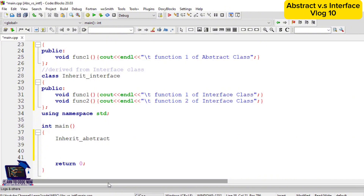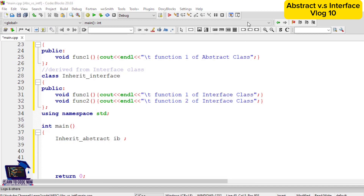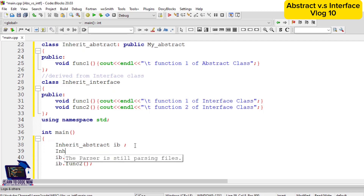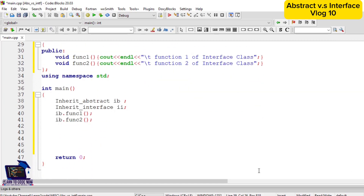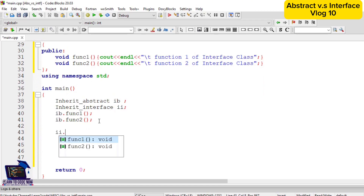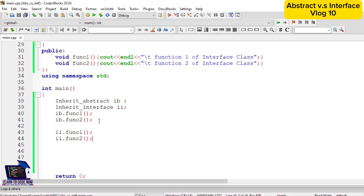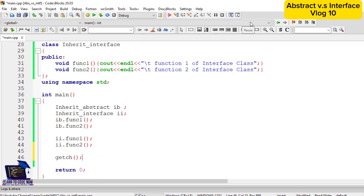We will create objects of the derived classes, not the abstract or interface classes, because they are concrete classes. We have defined the variable of inherit_abstract class as 'ib', and then we call its functions: ib.function1 and ib.function2. Next we define variable 'ii' of inherit_interface class, which inherits from my_interface, and call ii.function1 and ii.function2. At the end we call getch() to hold the program so it doesn't blink and disappear.